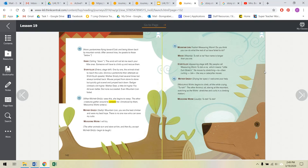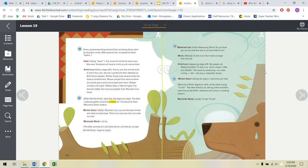Measuring Worm, I will try. The other animals turn and stare at him, and then all except Mother Grizzly begin to laugh. Mountain Lion, foolish Measuring Worm. Do you think you can do what the rest of us have failed to do? Mouse, Tu-Takana. Your name is longer than you are. Storyteller appearing stage left. My people call Measuring Worm Tu-Takana, which means little curl stretch. He moves by stretching, tu, then curling, tak, the way a caterpillar moves. Mother Grizzly drying her eyes, I welcome your help. Measuring Worm begins to climb all the while, crying, tu-tak. The other animals sit, staring at the mountain, watching as the worm stretches and curls in a climbing motion. Measuring Worm loudly, tu-tak, tu-tak.